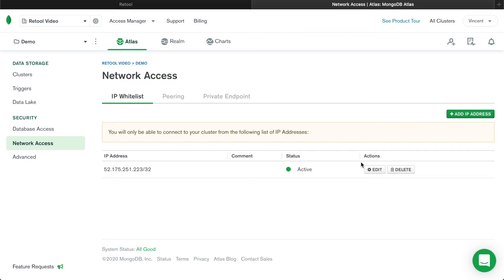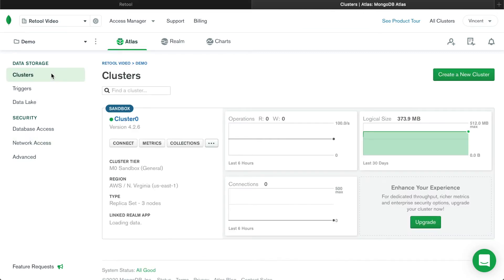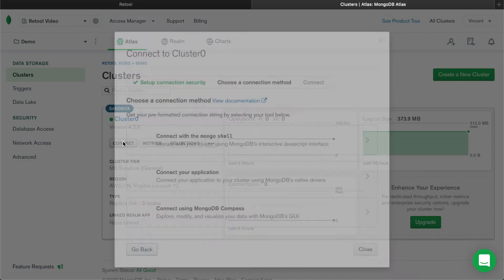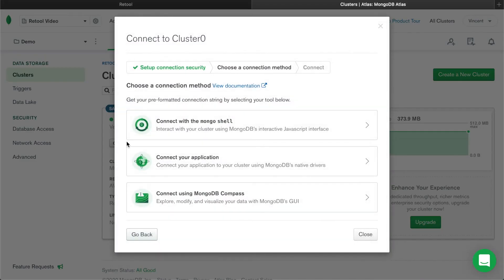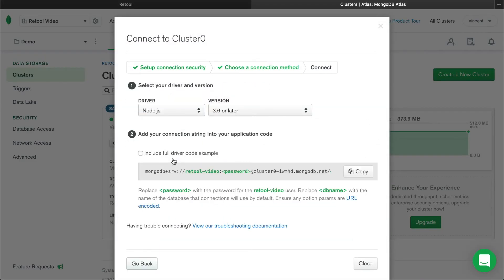After whitelisting Retool's IP address, you can connect your database by typing in your connection parameters or by using a connection string. In the left panel, navigate to the Clusters tab and click the Connect button. Click Connect your application, and here you can copy the connection string to paste into Retool.